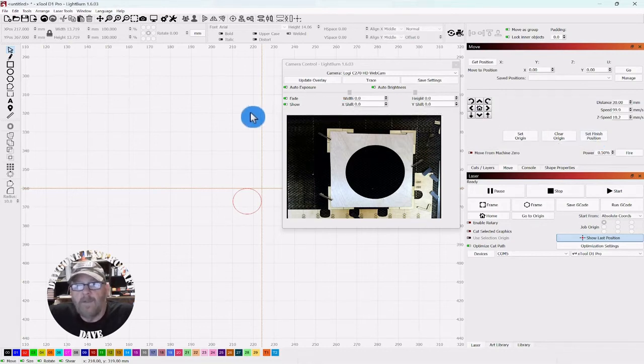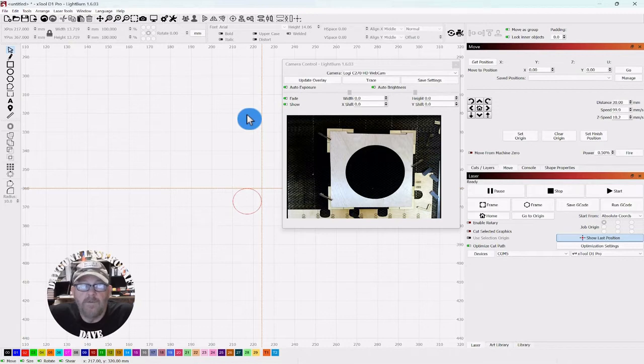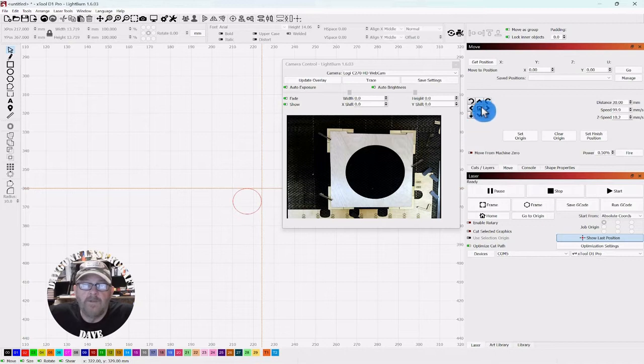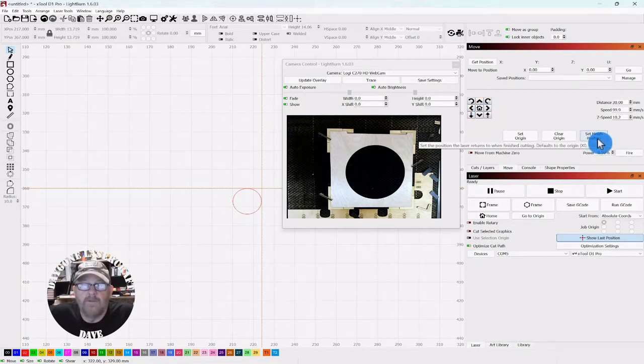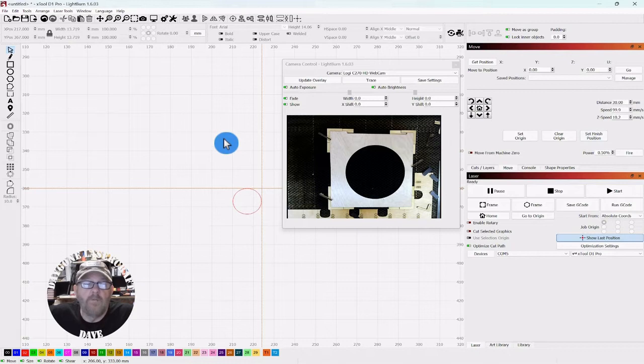In my case, home is zero zero. It's in the top left corner. So if I want it to go there, I can just click the home button and then I can set finish position, and home and finish will be one in the same.